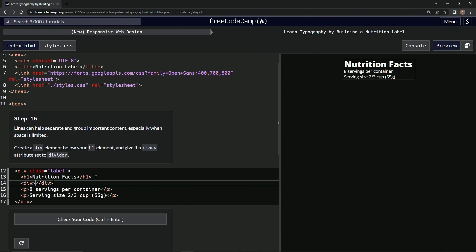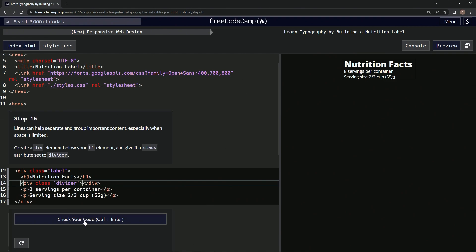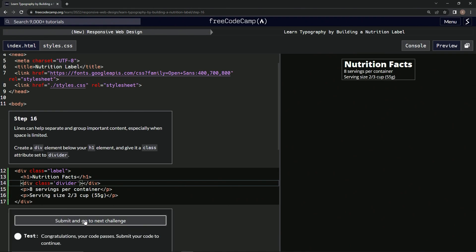Then we're going to give it a class of divider, so class equals empty string divider. Alright, let's check it, looks good, and submit it.